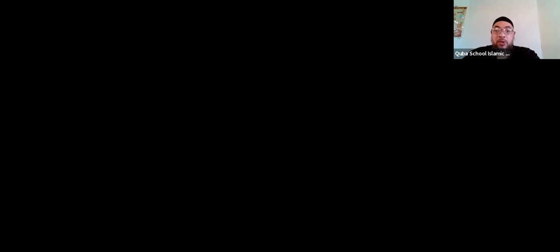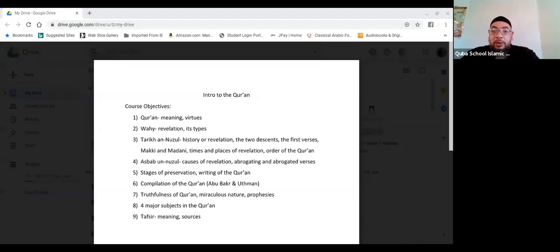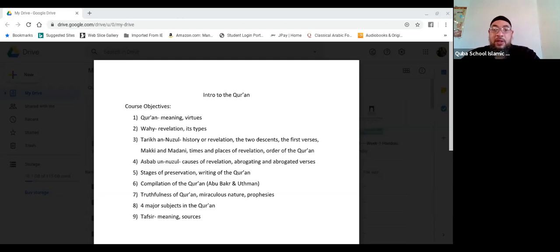Zoom is new to me, so please be patient with me. You should be able to see the screen, inshallah. These are the topics that we're going to be covering in this class, the intro to the Quran.